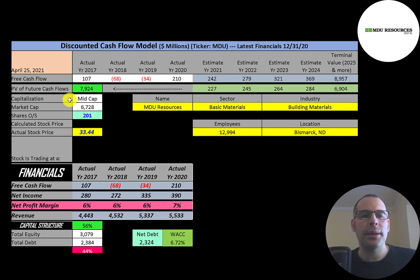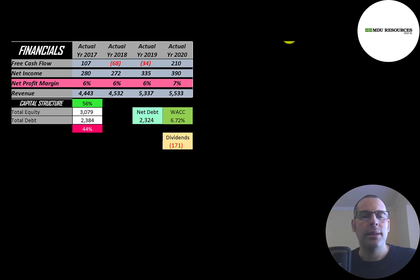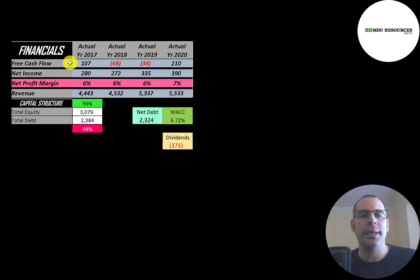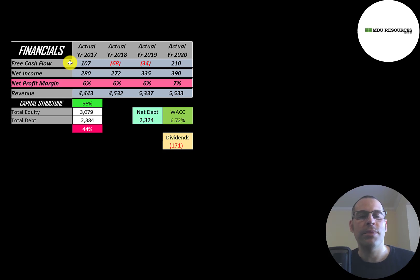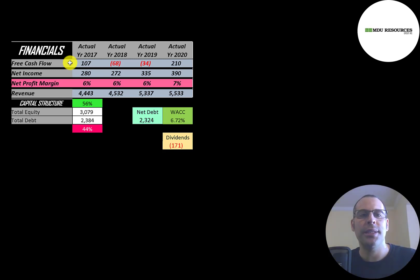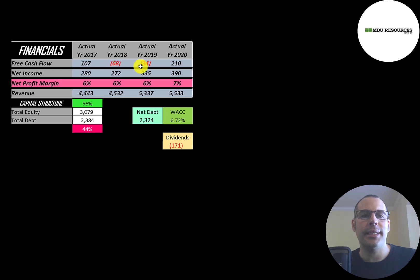Let's get started with the model. This is a mid-cap company, 6.7 billion market cap. They're trading at $33 a share and they have 201 million shares outstanding. Let's look at the financials. The way you value a company is you estimate the free cash flows into the future and then you discount those numbers back to today's value. That's what we're doing in this video. Free cash flow is cash flow from operations minus capital expenditures. They had positive free cash flow in 2017 and 2020, negative in 2018 and 2019.